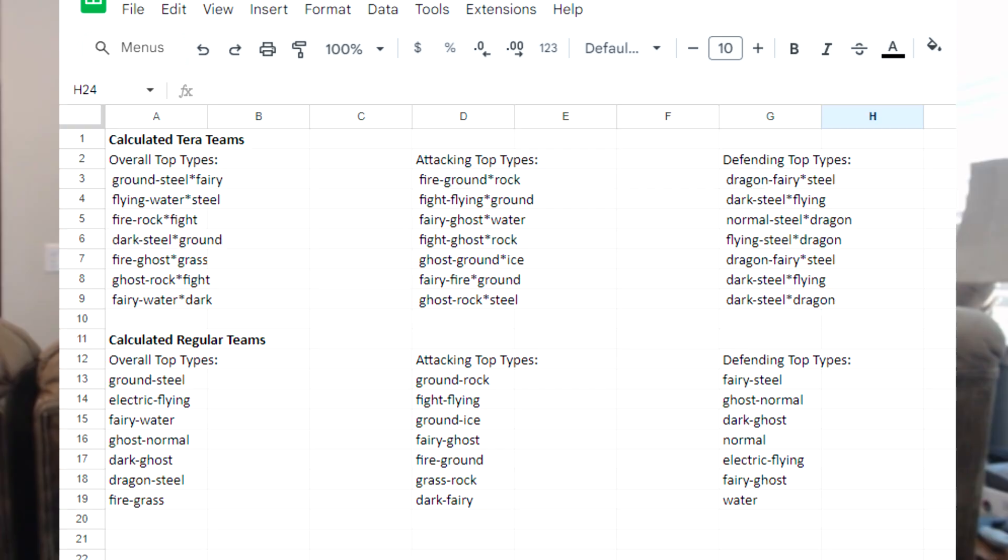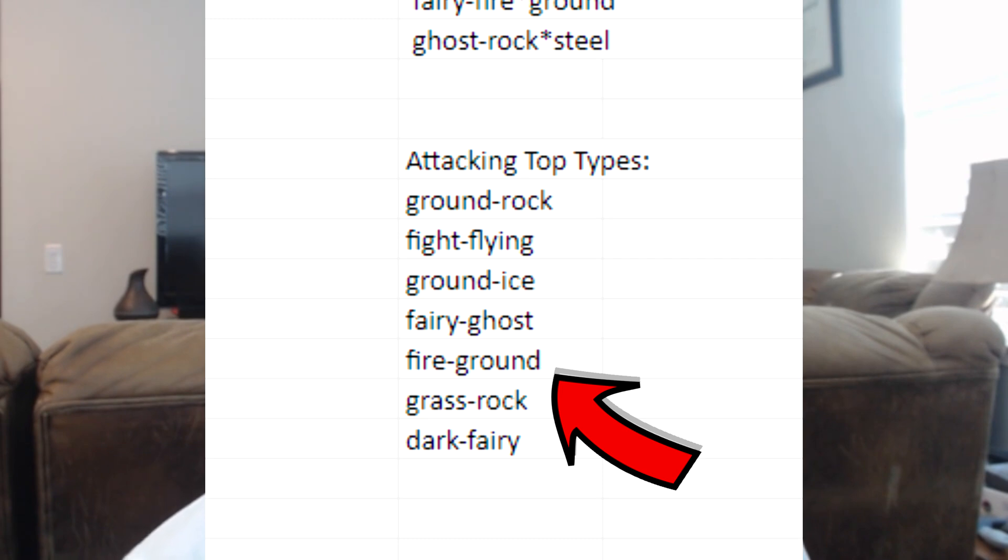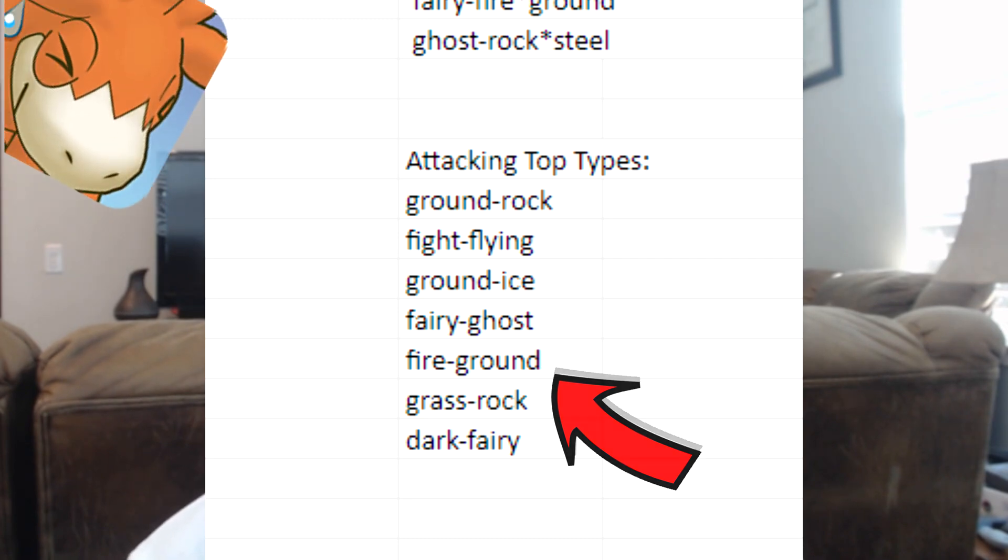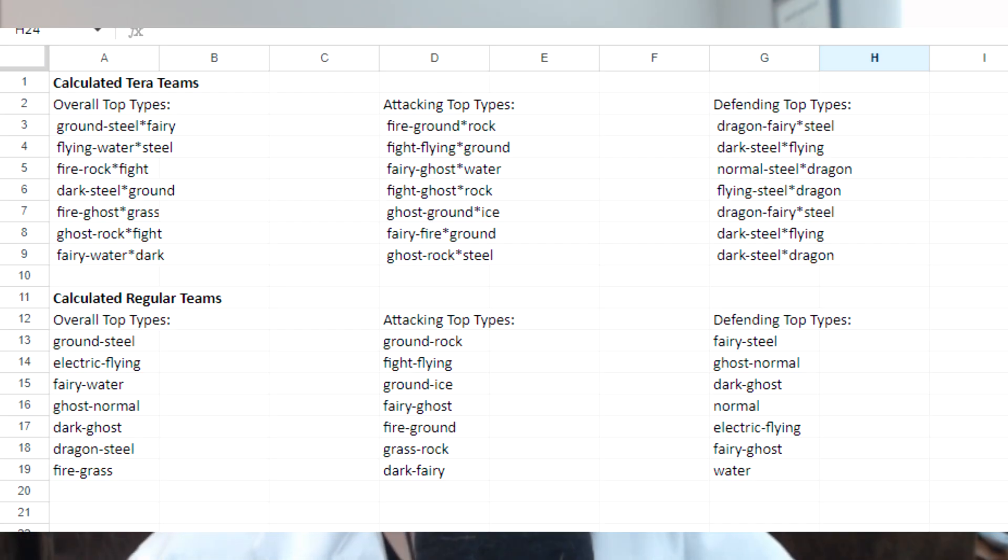If you were paying attention, you may have noticed one of the types was wrong. I forgot Camerup was a thing. So, whoops. If you're gonna use any of these tools to make a team, I'd recommend doing something similar to me. Just take one of the top types.